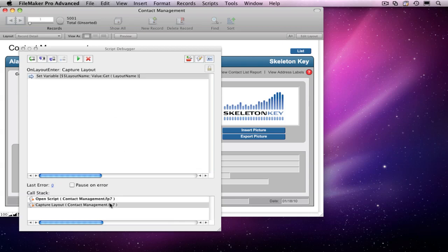If we click on the other script in the list, we can see that it was launched by the On Layout Enter script trigger.